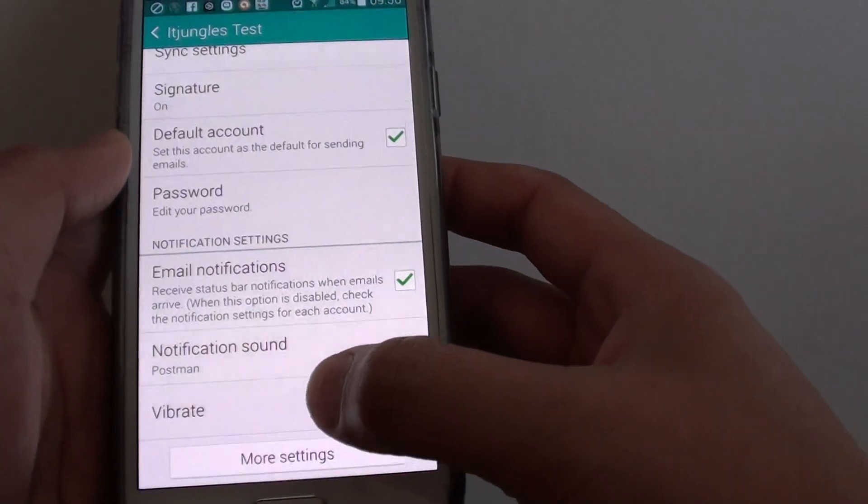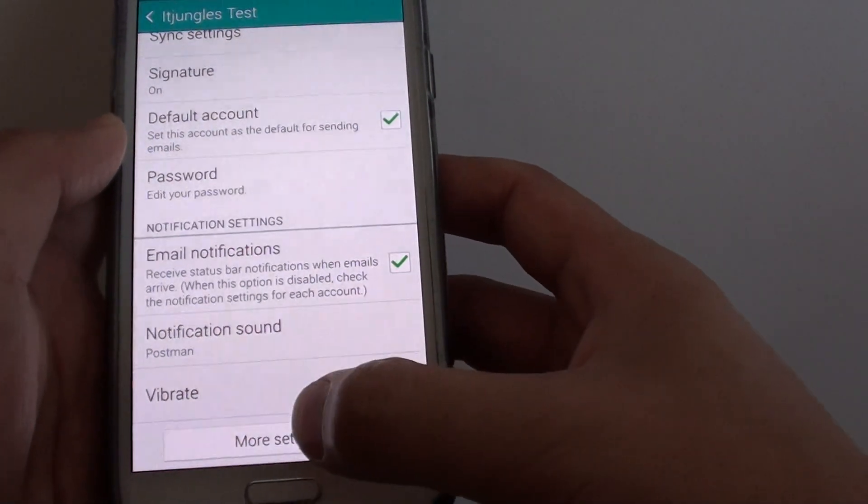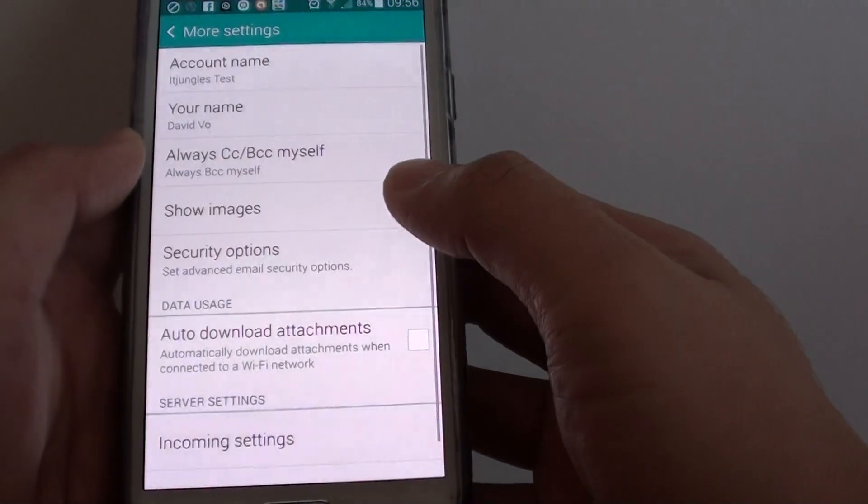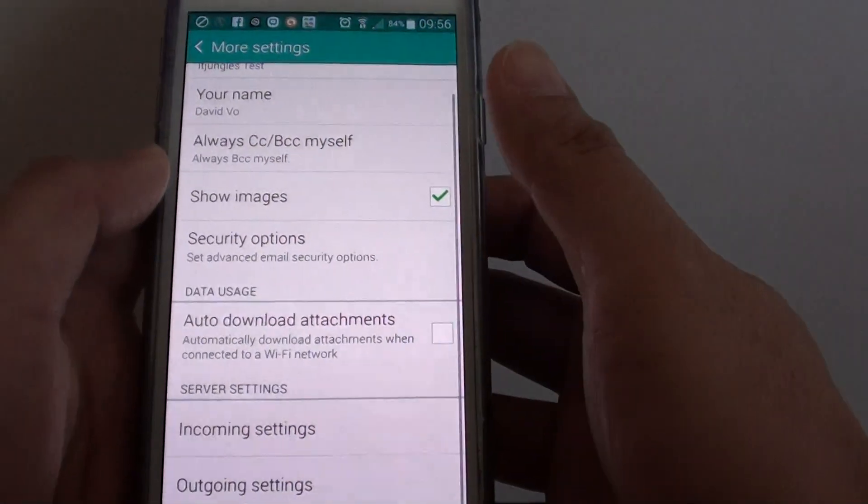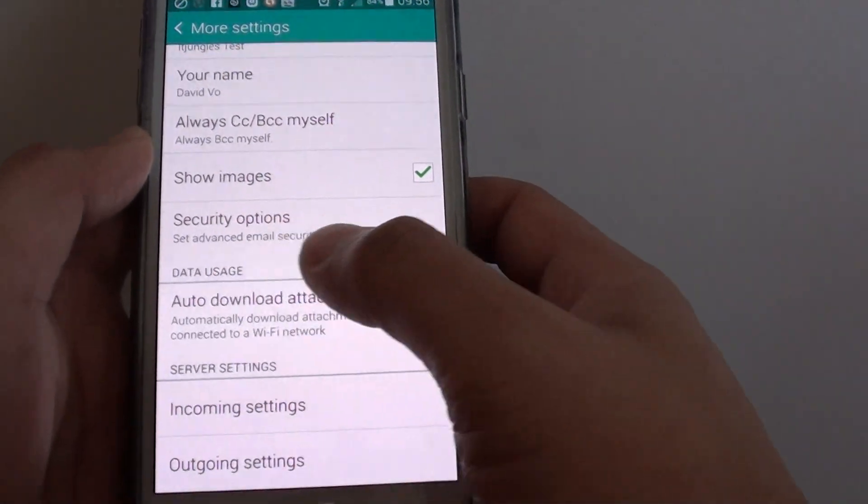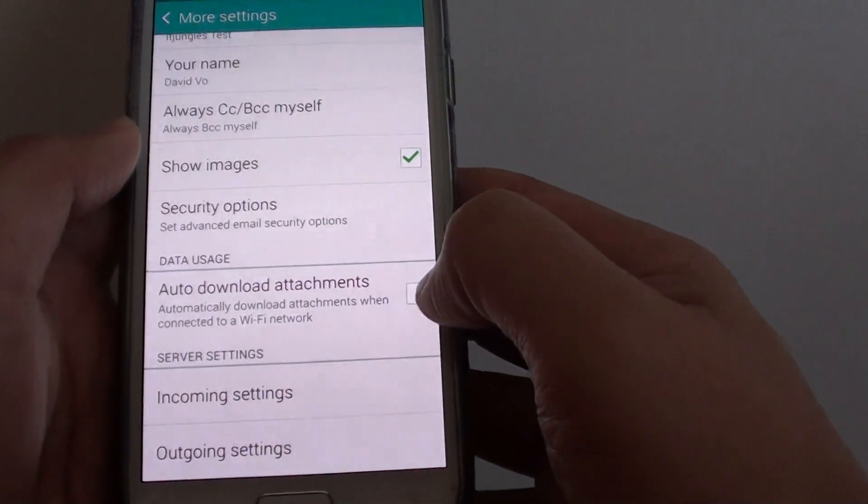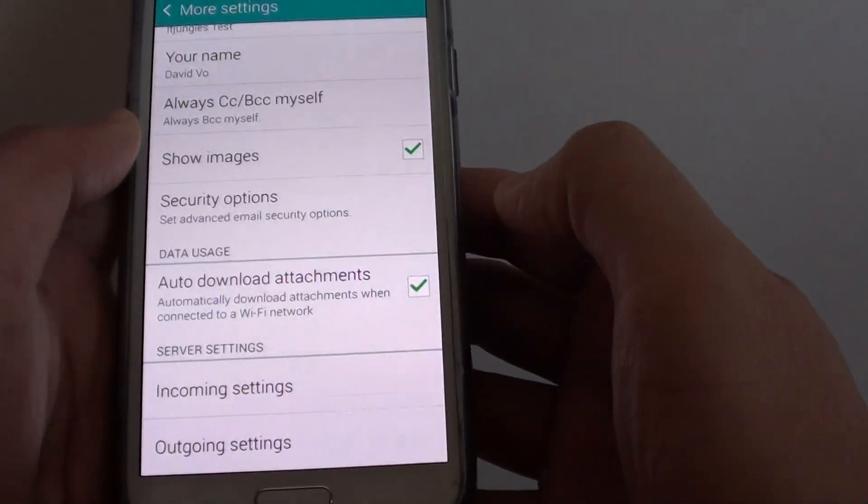So tap, go down and tap on the more settings button. Then down here, under the data usage, tap on auto download attachments checkbox.